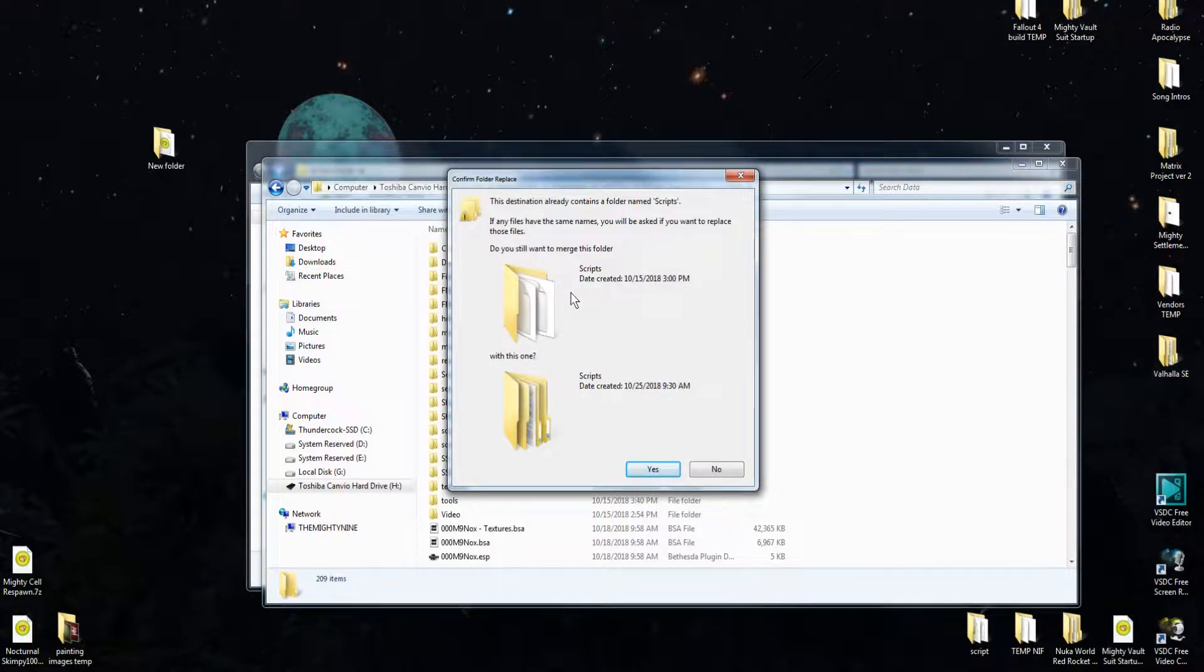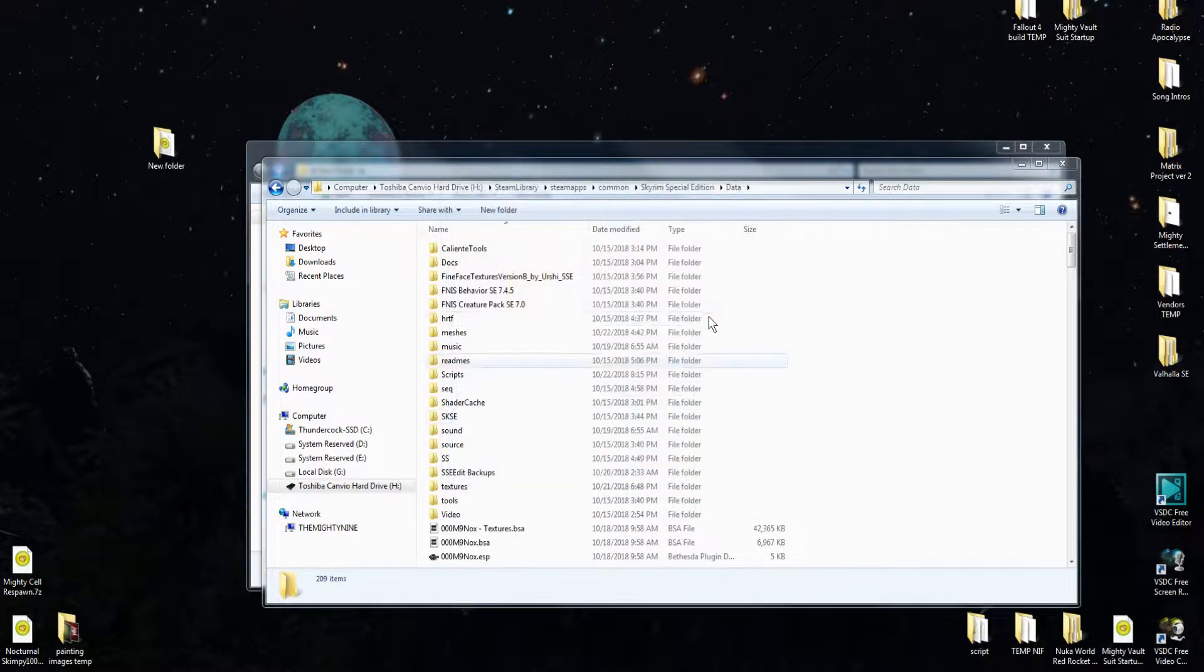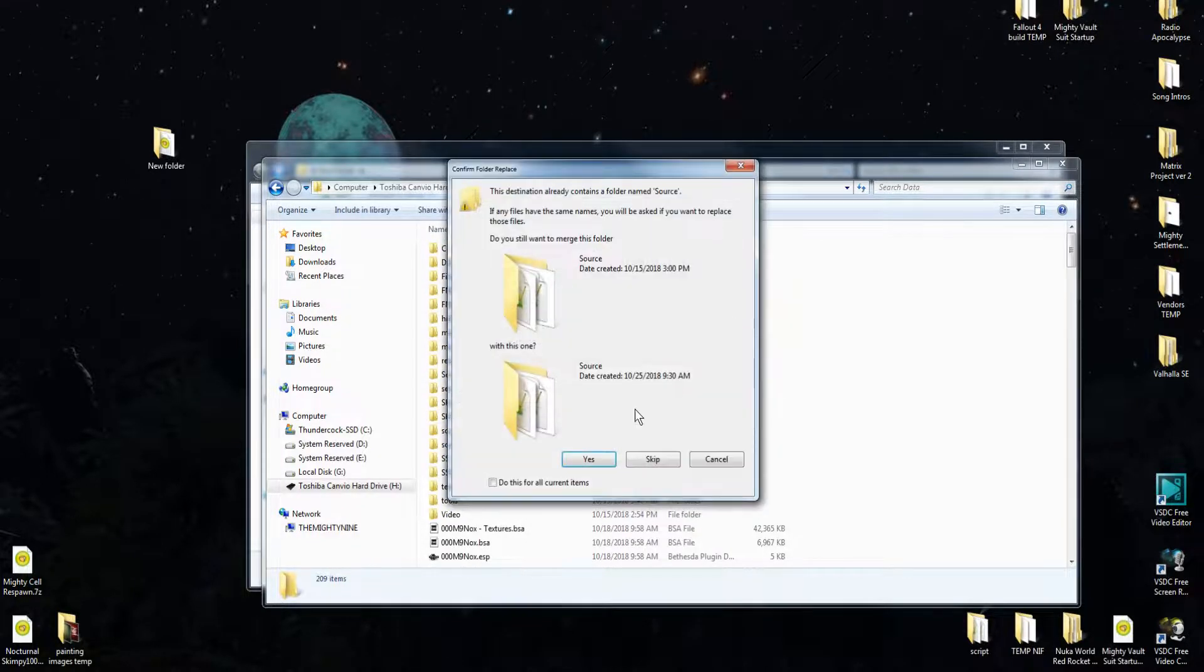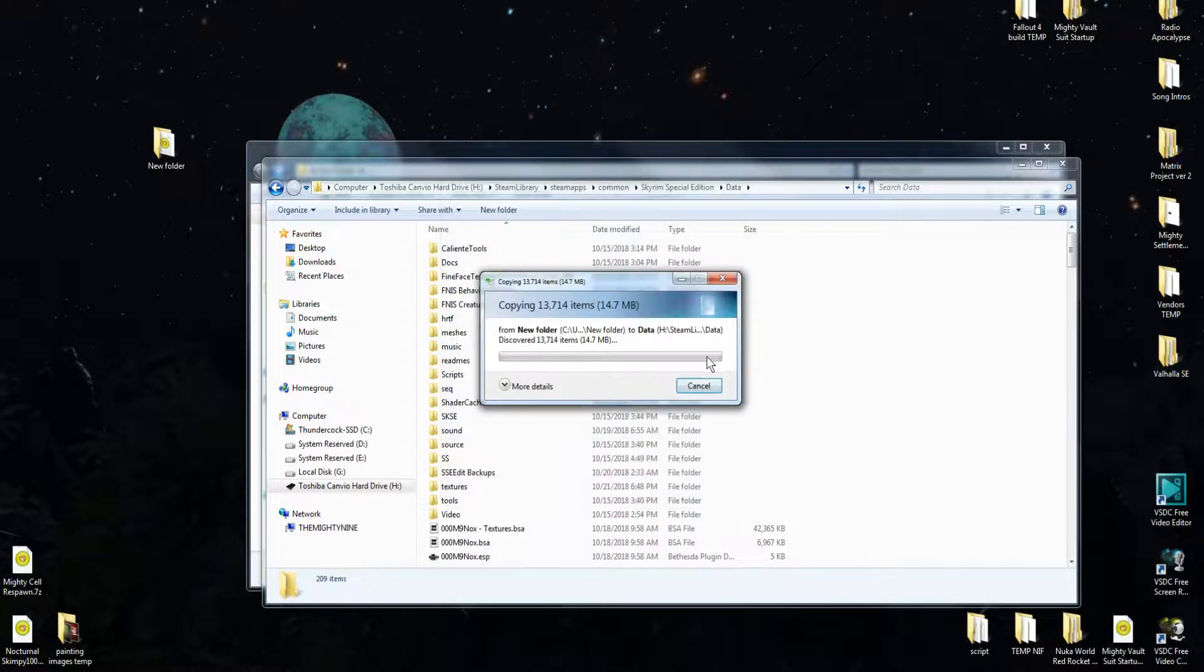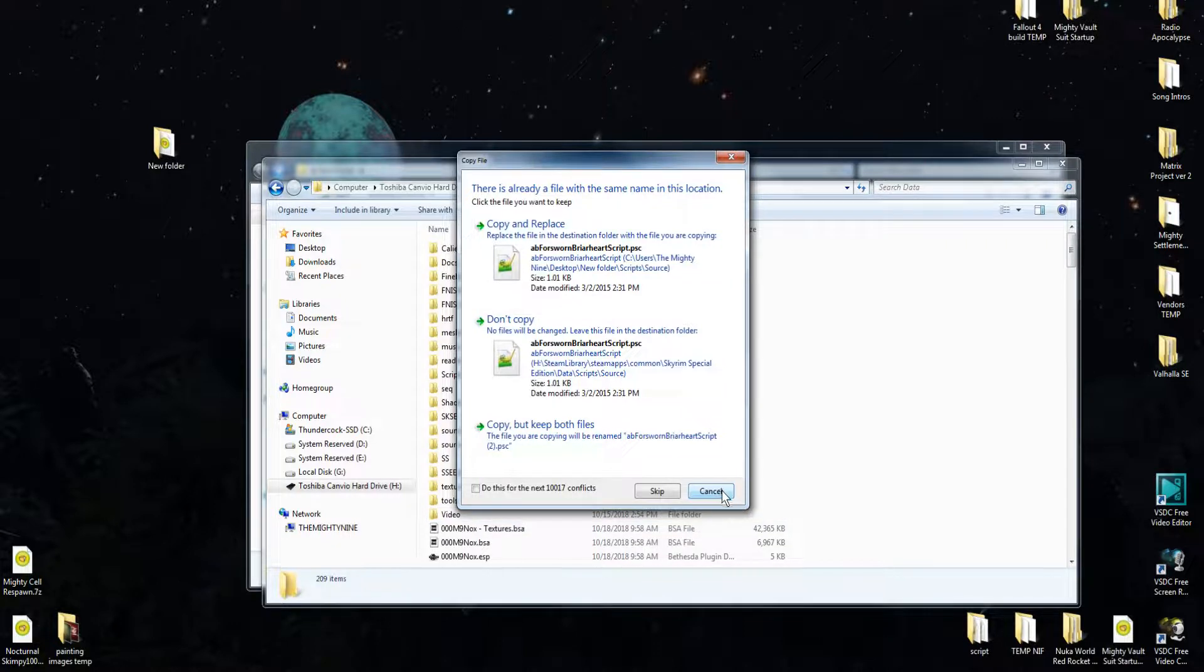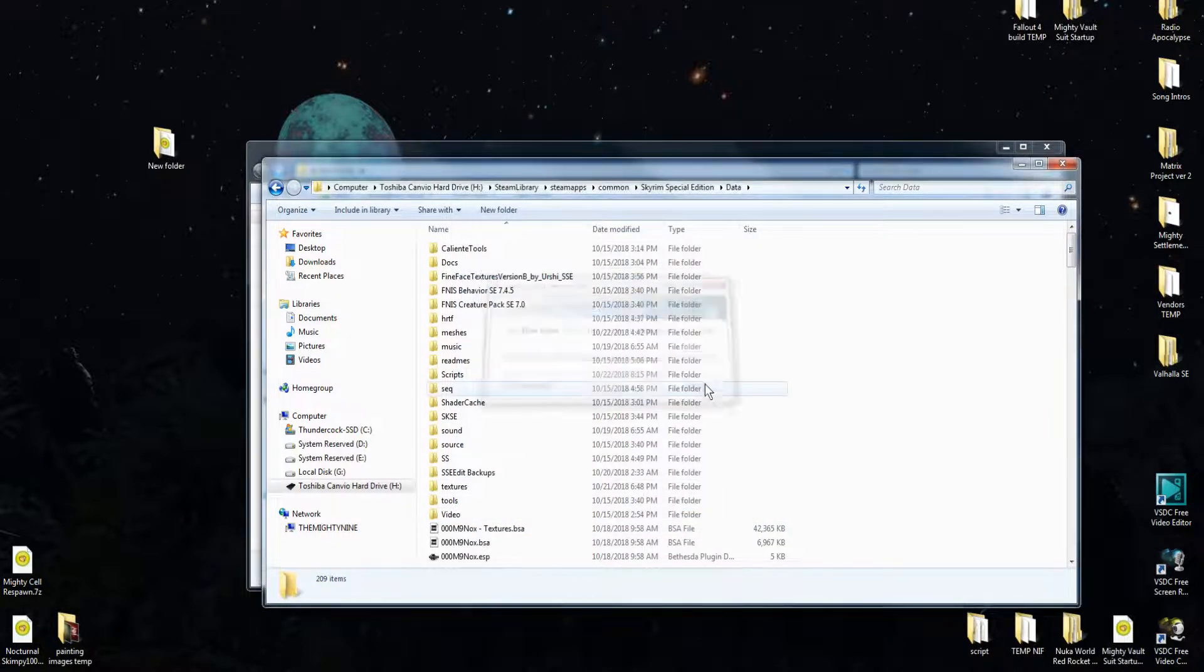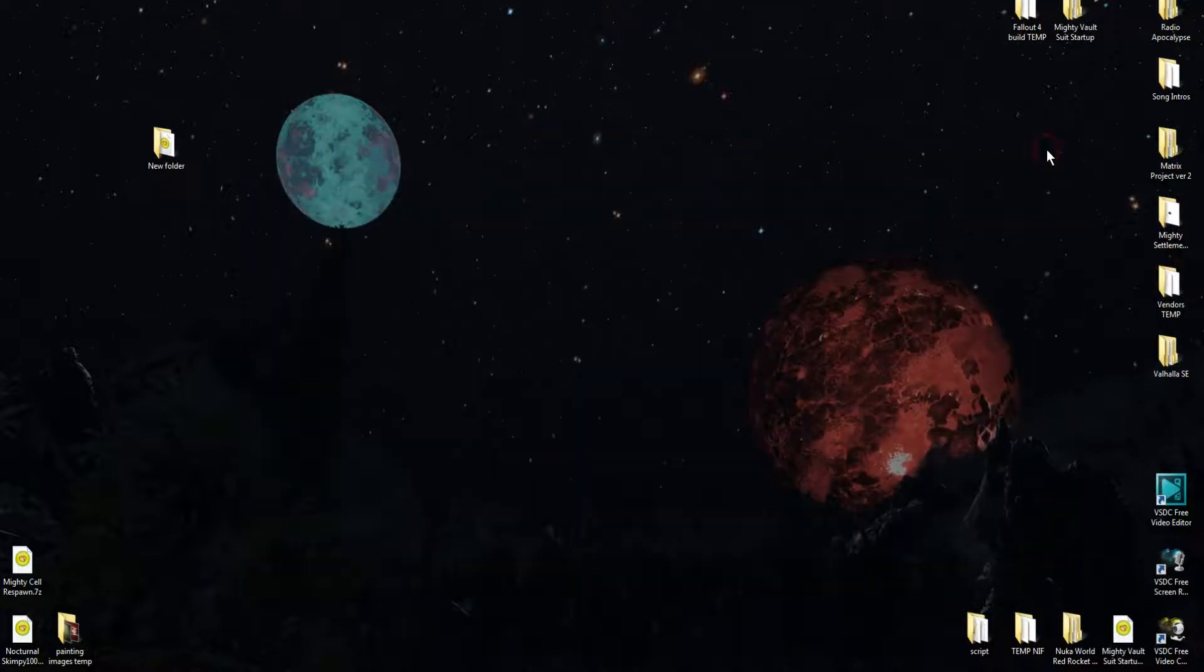I already have it. So what's going to happen is it's going to say, do you want to copy and replace? We'll just do that. And it'll say, do you want to merge? Yes. And it'll go through and it will ask you if you want to copy and replace. You want to pick yes. I already have it, so I'm not going to do it. And since I already have it, we're good.